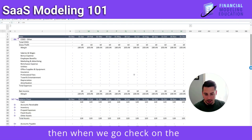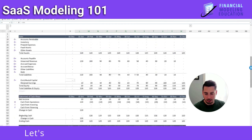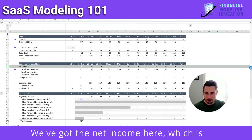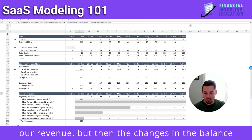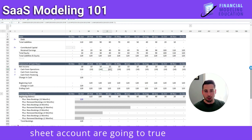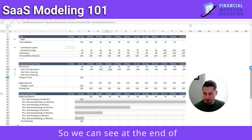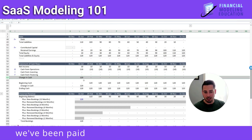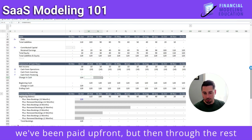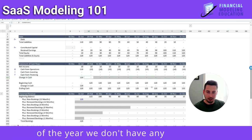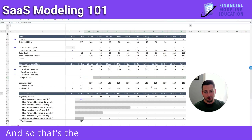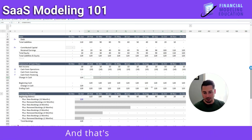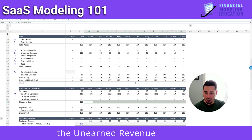When we go check on the cash, it's a little bit of a different story. Let's go down to our cash flow statement. We've got net income here, which is just our revenue, but then the changes in the balance sheet account are going to true up our cash. We can see that at the end of the very first period we get $120 in cash because we've been paid up front, but then through the rest of the year we don't have any other cash. That's the difference between revenue being accrual-based and cash being cash-based, and that's modeled through the unearned revenue account.